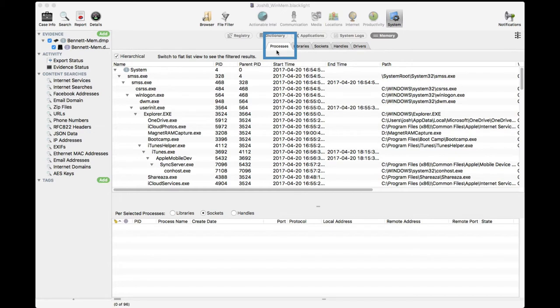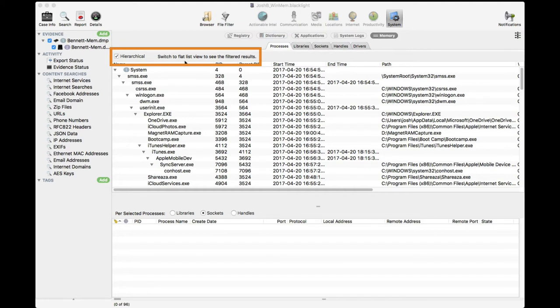We see the various Windows processes that have been invoked. We can view the process in either a hierarchical fashion or as a flat list. We've chosen to view the hierarchy of the processes.